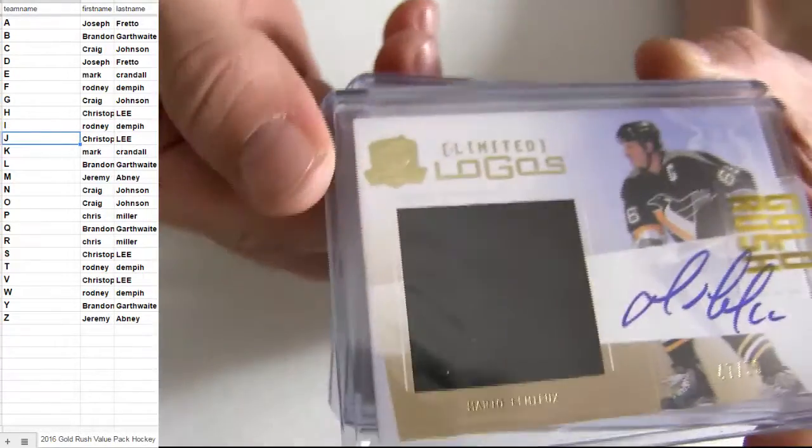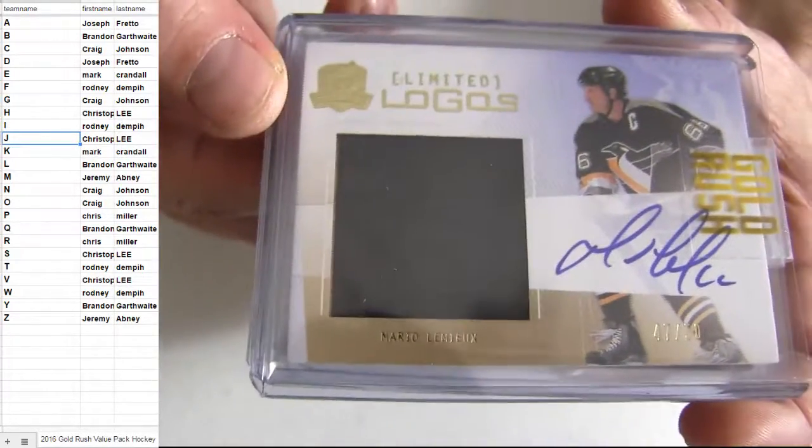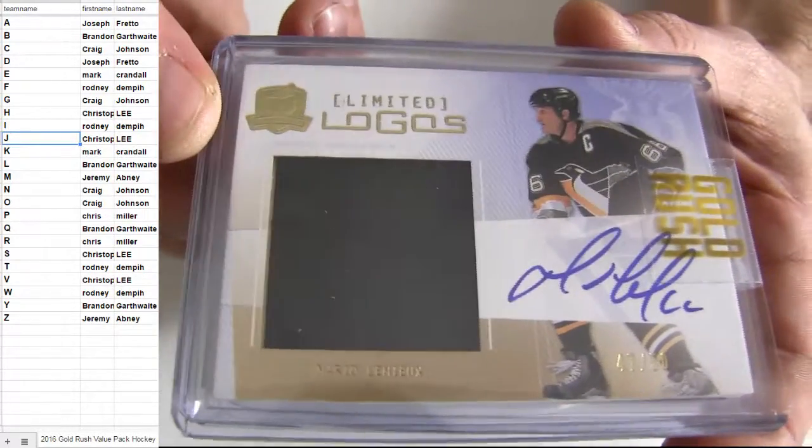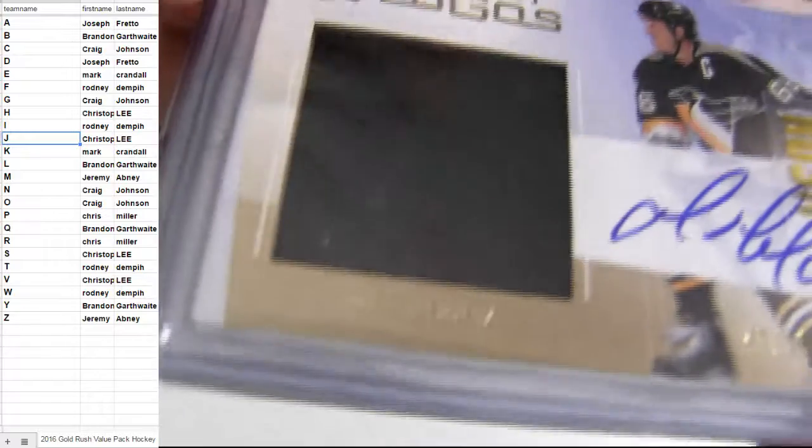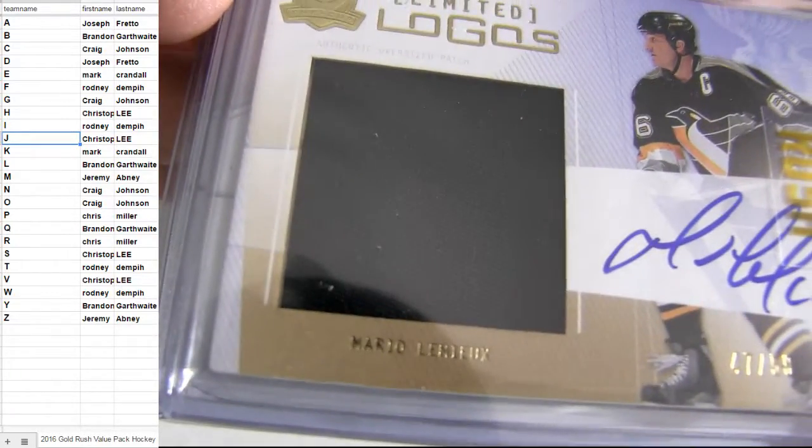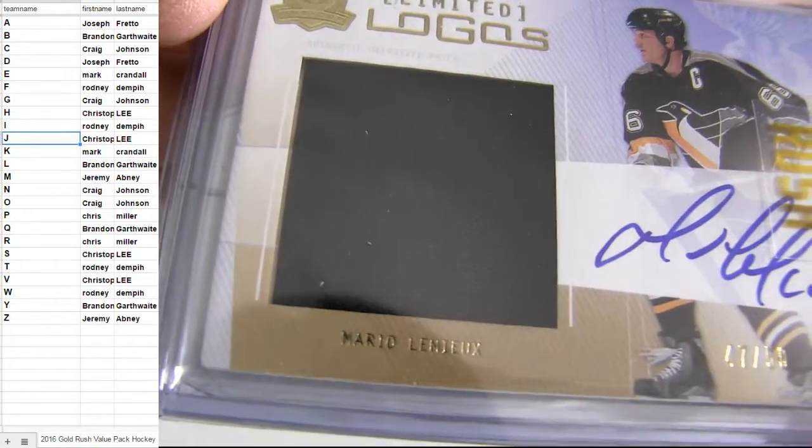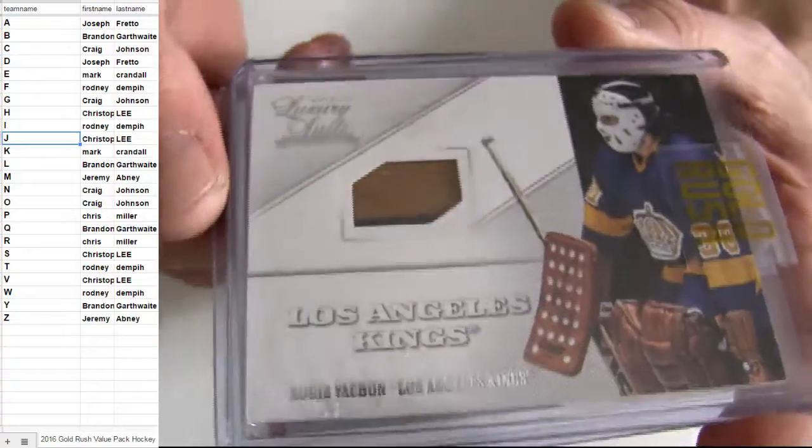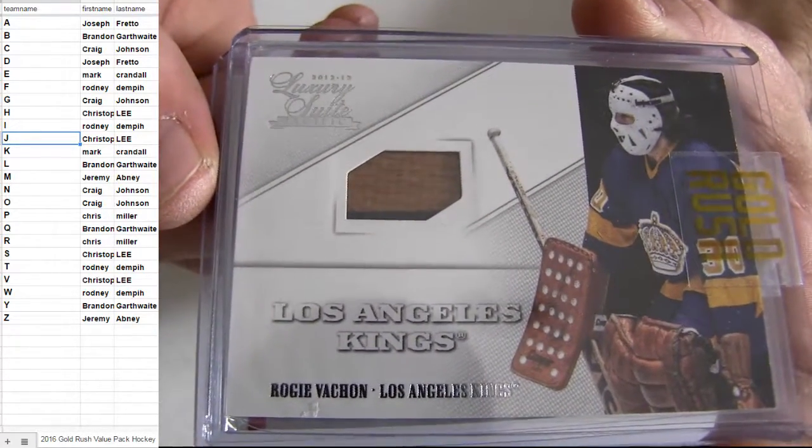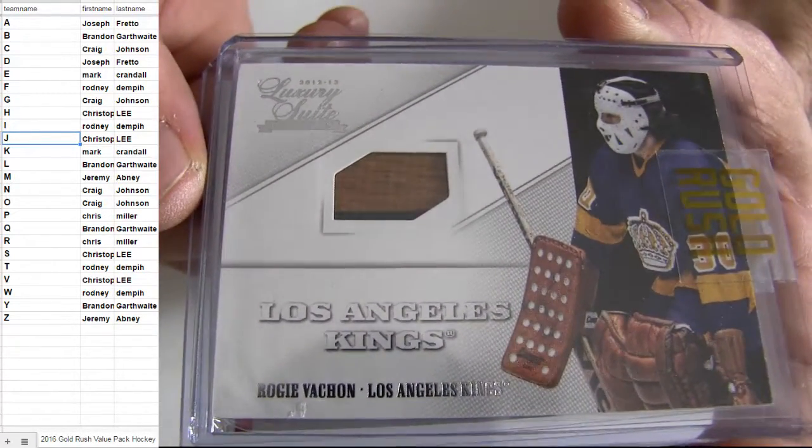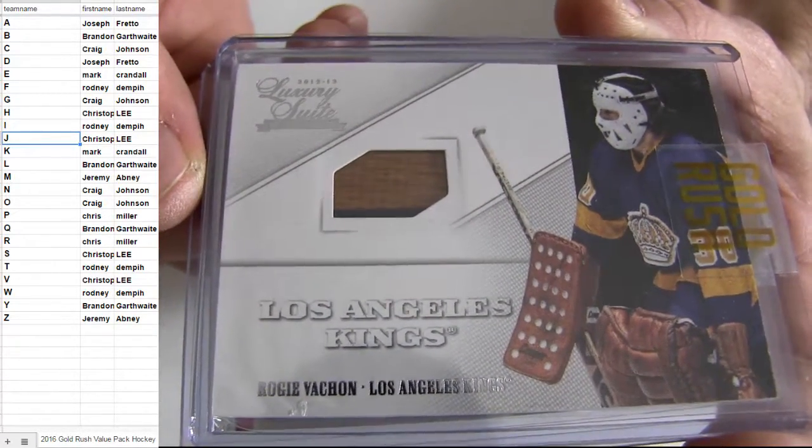Alright, got the game years patch, number 50, Brandon GAR. Hockey sticks going out to the letter V, that's Chris.